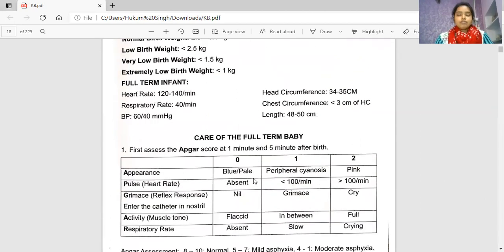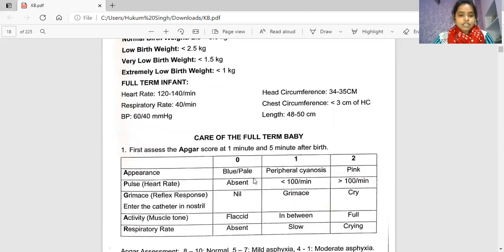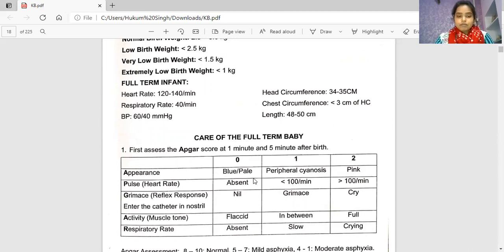Care of the full-term baby: first, assess the Apgar score at 1 minute and 5 minutes at birth. The Apgar score full form is: A for Appearance, P for Pulse (heart rate), G for Grimace (reflex response — insert a catheter in the nostril), A for Activity or muscle tone, and R for Respiratory rate. Appearance scores 0 for blue or pale, 1 for peripheral cyanosis, and 2 for pink. Pulse scores 0 for absent, 1 for less than 100 per minute, and 2 for more than 100 per minute.